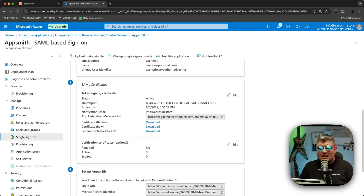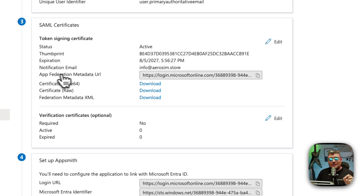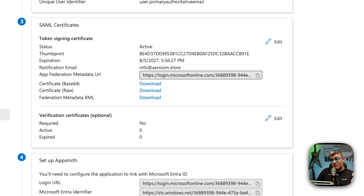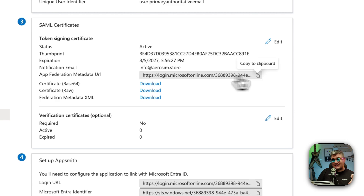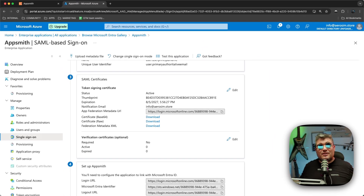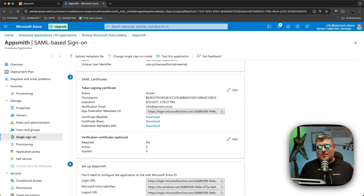We're done with the claims changes. Now in the third section, SAML Certificates, there is an App Federation Metadata URL. We're going to need this — we'll grab some values from that XML and integrate them into Appsmith. That completes Step 1: everything we need to do on the Azure side to have our SAML application ready to integrate with Appsmith. Now let's go to Step 2.